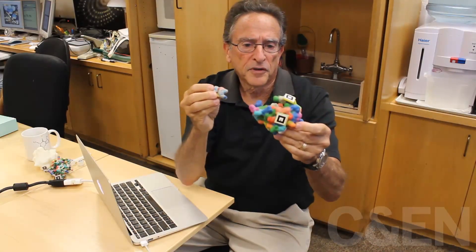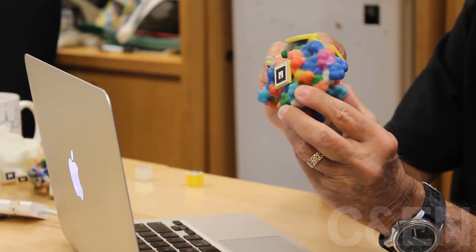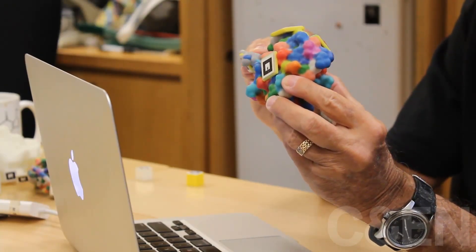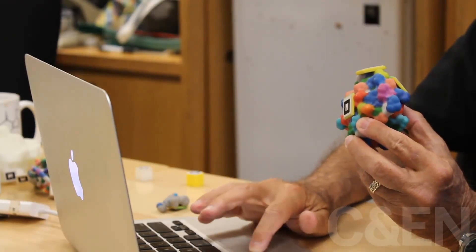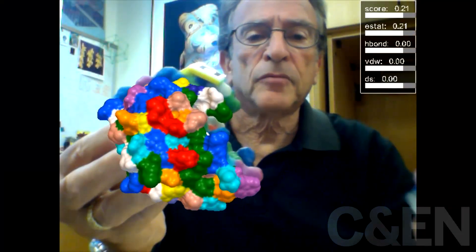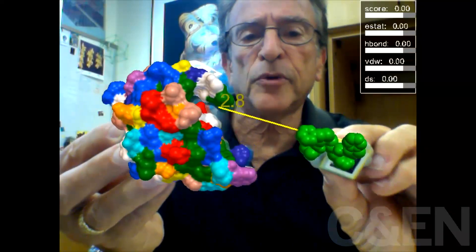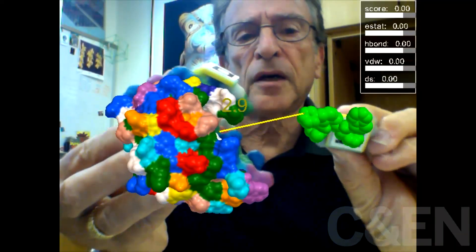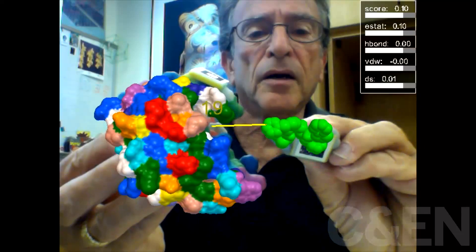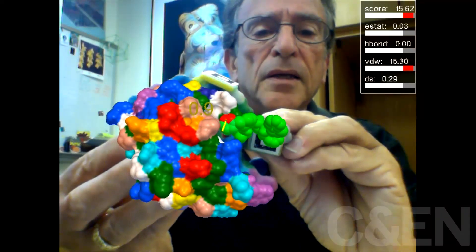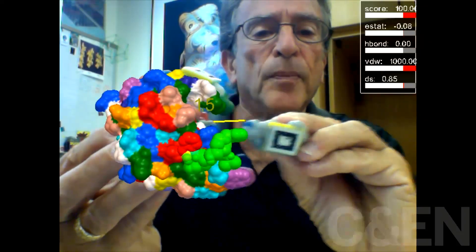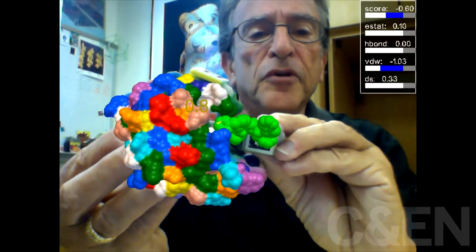What we've developed in our lab is combining the physical model with computer calculations by using augmented reality. We track these markers that are placed on the different molecules, and therefore we can actually track where they are in 3D space. As I move the drug molecule in the vicinity of the enzyme, I not only have the tactile feedback of how it fits into the enzyme active site, but because I'm tracking the positions and locations, I can calculate the interactions between the protein and the drug molecule.